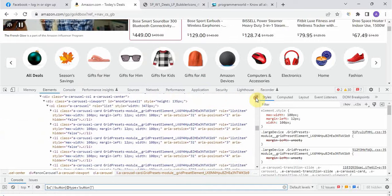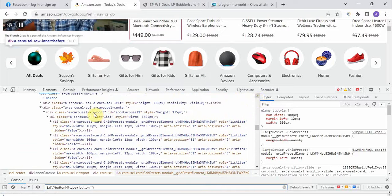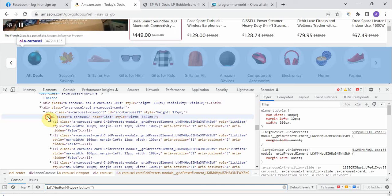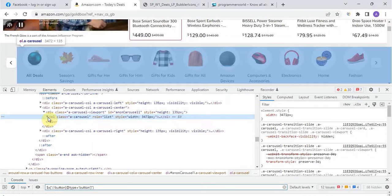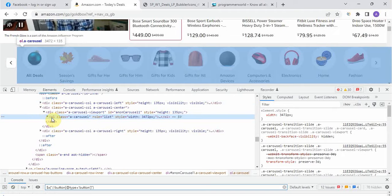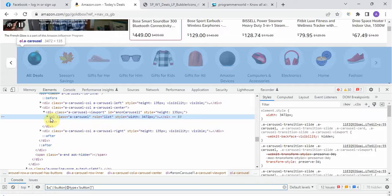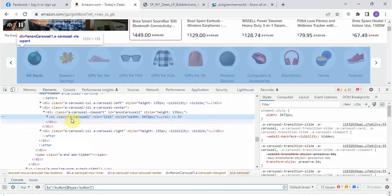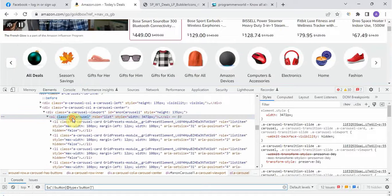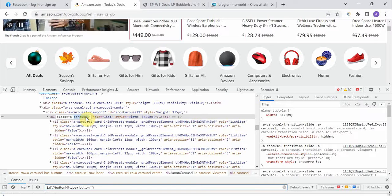We go one more level up. This is the 'ol' class under which all these 'li' classes are coming. If you close it, you can see everything is highlighting. All these elements are coming under this 'ol' class. Now we can see some unique attributes here, and a unique class name is present, so we'll write the XPath for this parent object first.